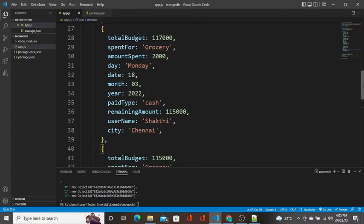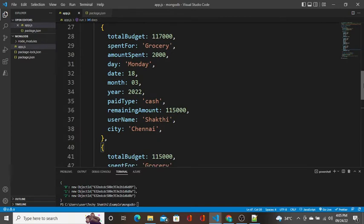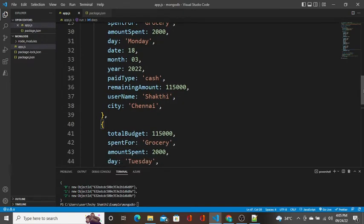Mongoose is a Node.js driver that helps us create a schema. A schema is nothing but a set of rules we can enforce at the application level, so that the data will not be inconsistent. It also avoids unnecessary data being added to the database.